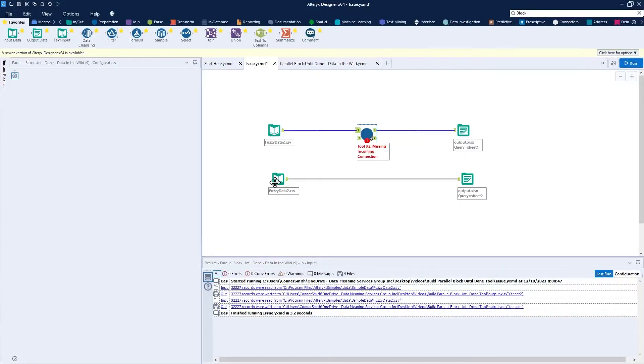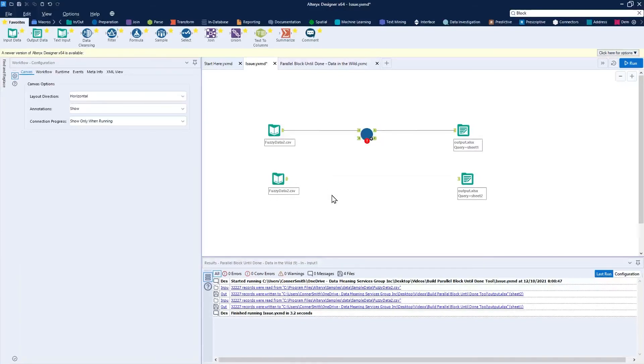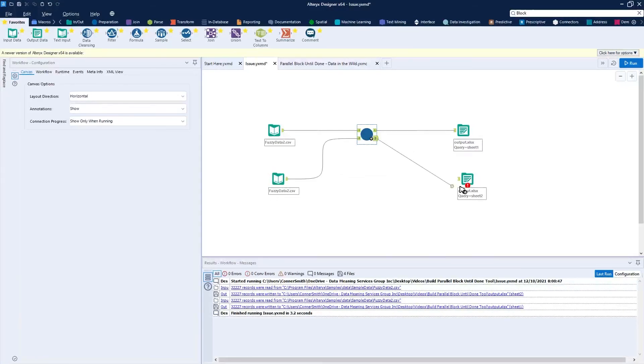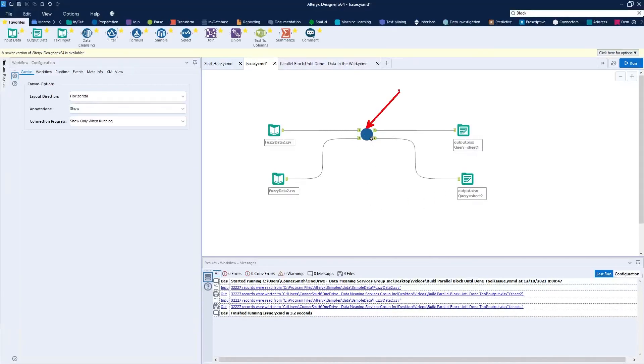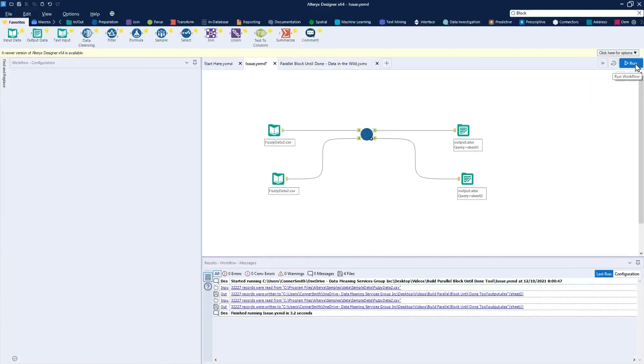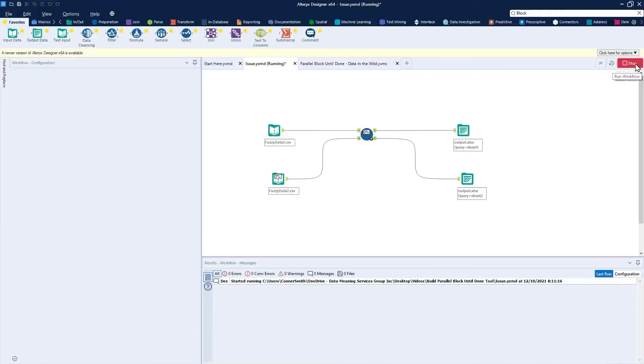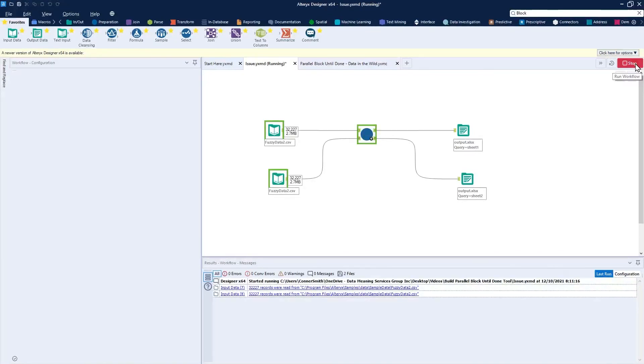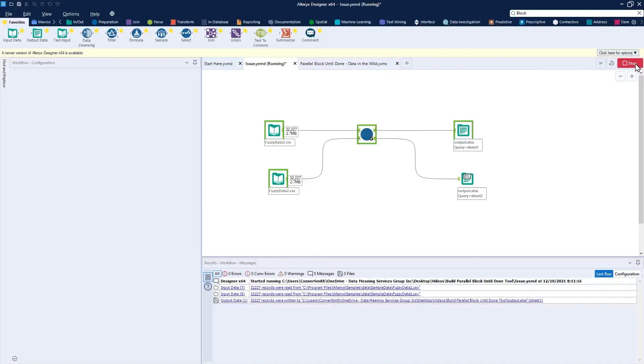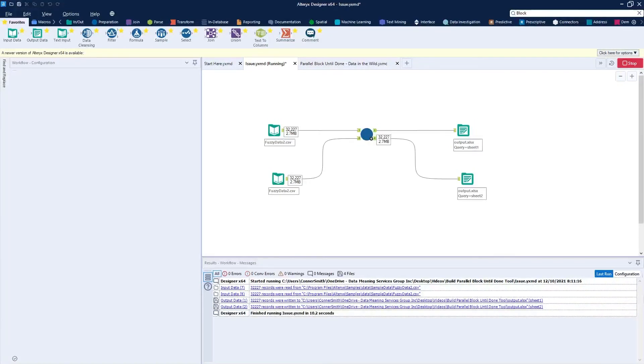And for the second connection, I just have to pass it through my first, or my second input anchor, coming on my second output anchor. And this parallel block until done tool will organize so that sheet one should be written to before sheet two. Press run here. Sheet one is written to first, followed by sheet two. Perfect.